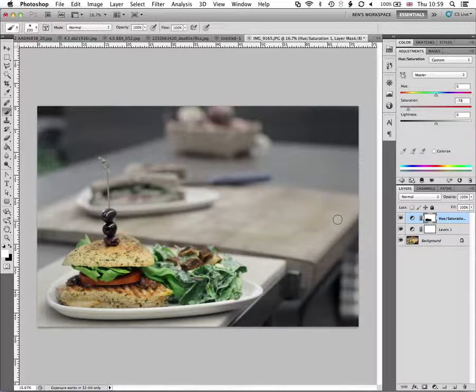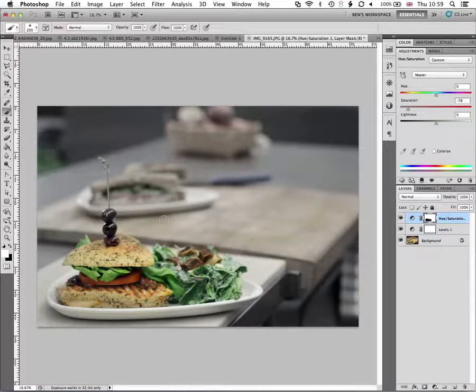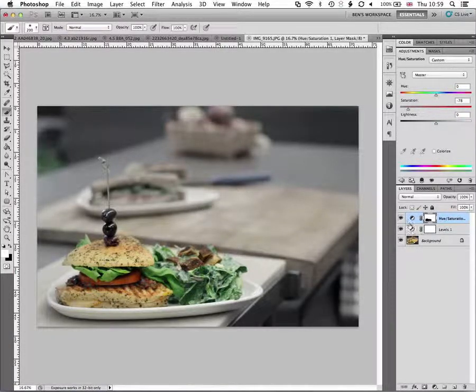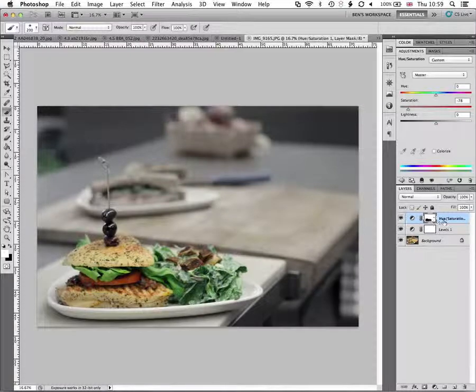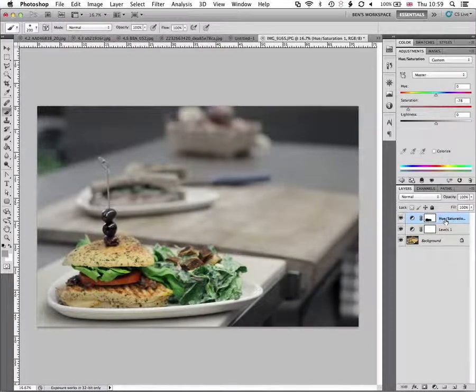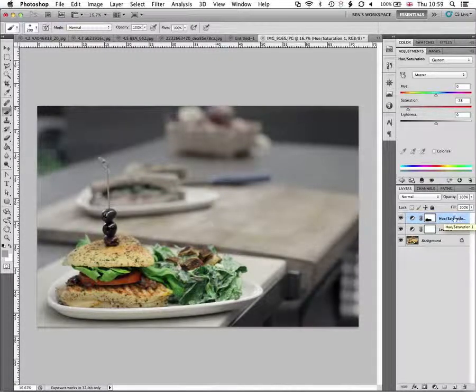Now, if we wanted to modify the color in the background of this image, just to kind of maybe bring the saturation back up, we can do the same here.